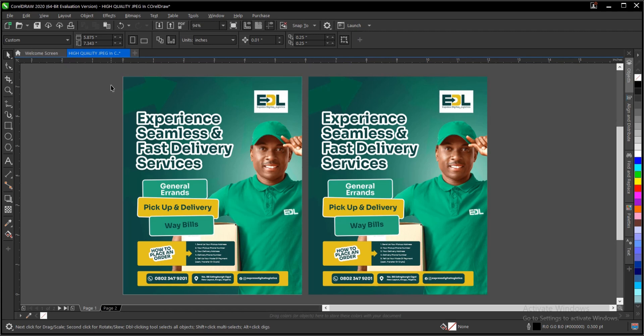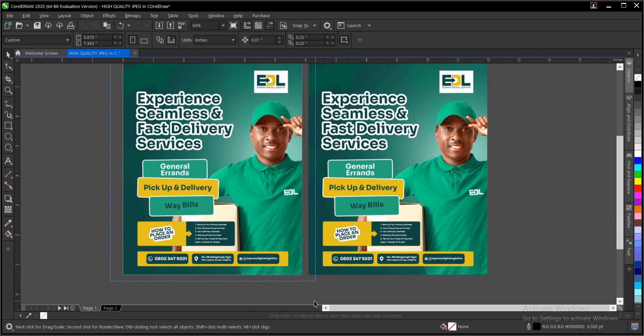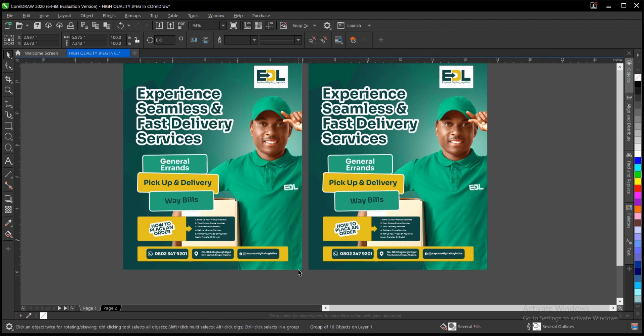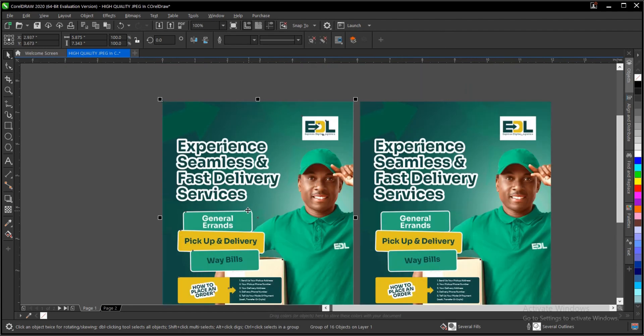This is the design we have, so you have to make sure you group your design. You highlight everything then group, Ctrl+G or Command+G if you're using a Mac.